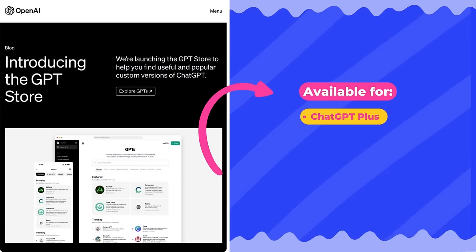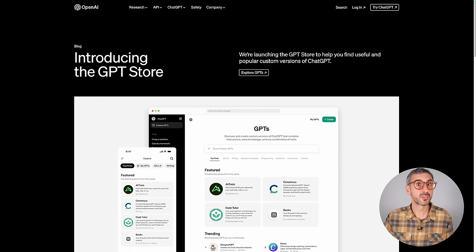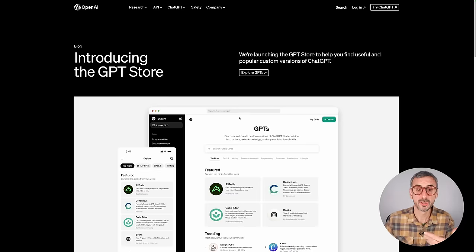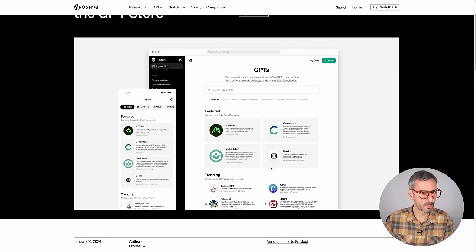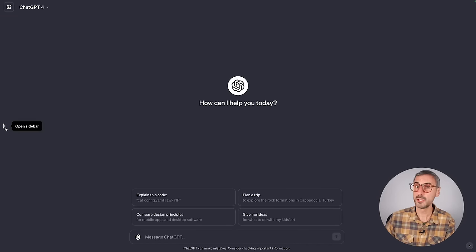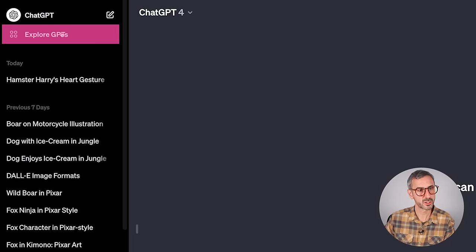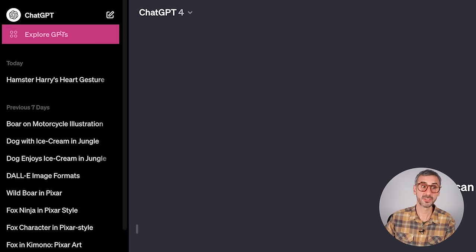Before we dive in, there's an important thing you need to know: at the current time, GPTs are only available to ChatGPT Plus users — that's the paid users — ChatGPT Teams, and ChatGPT Enterprise users. ChatGPT free users won't have access to these GPTs or the GPT store. To access the GPT store from your ChatGPT Plus account, simply click on "Explore GPTs" at the top of your left side panel.